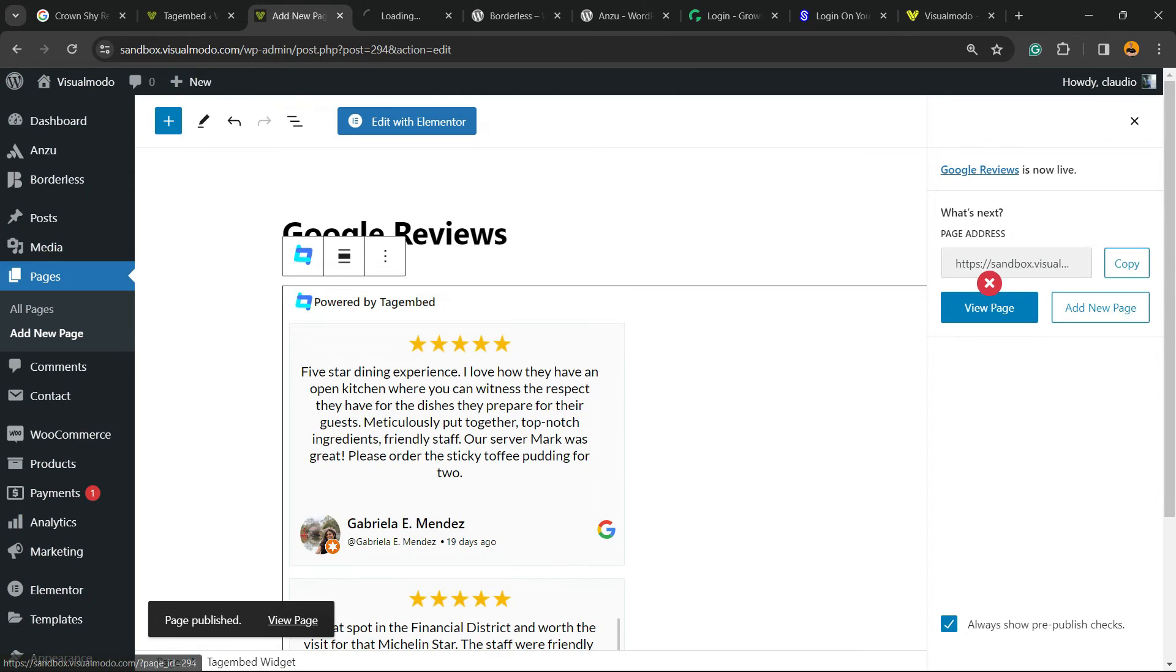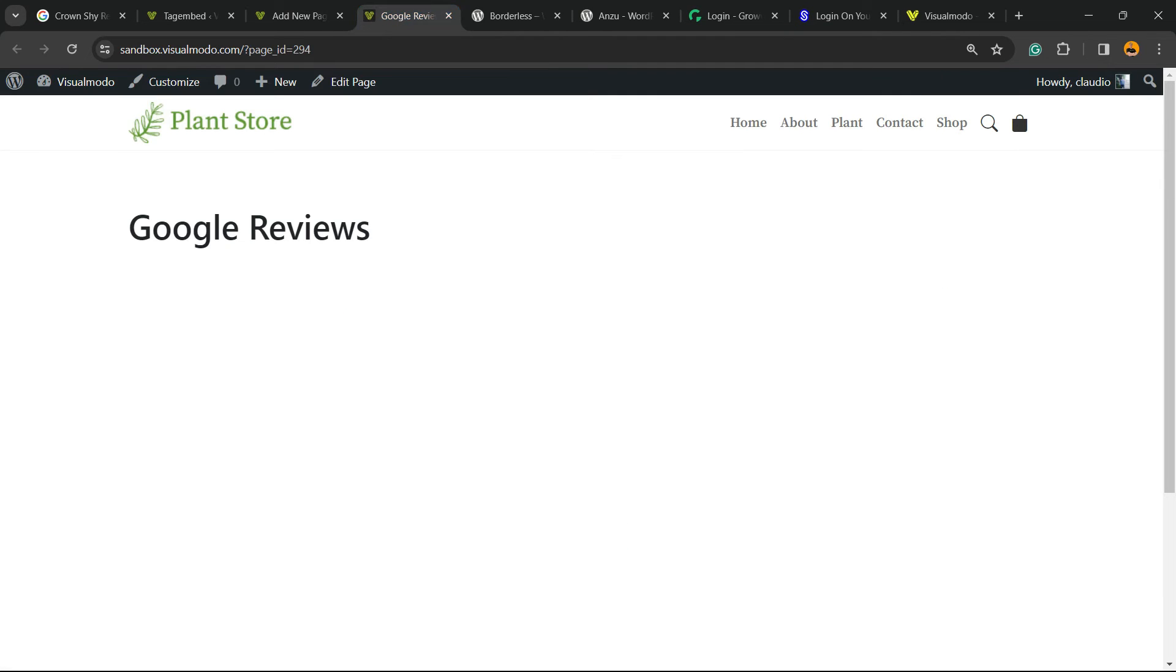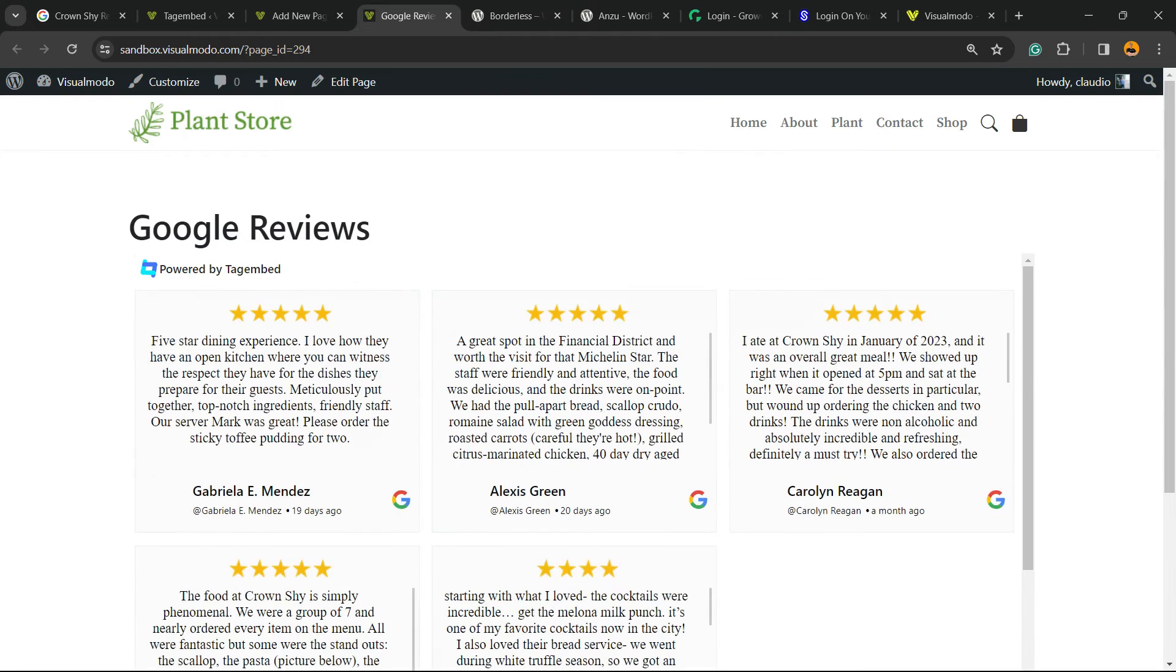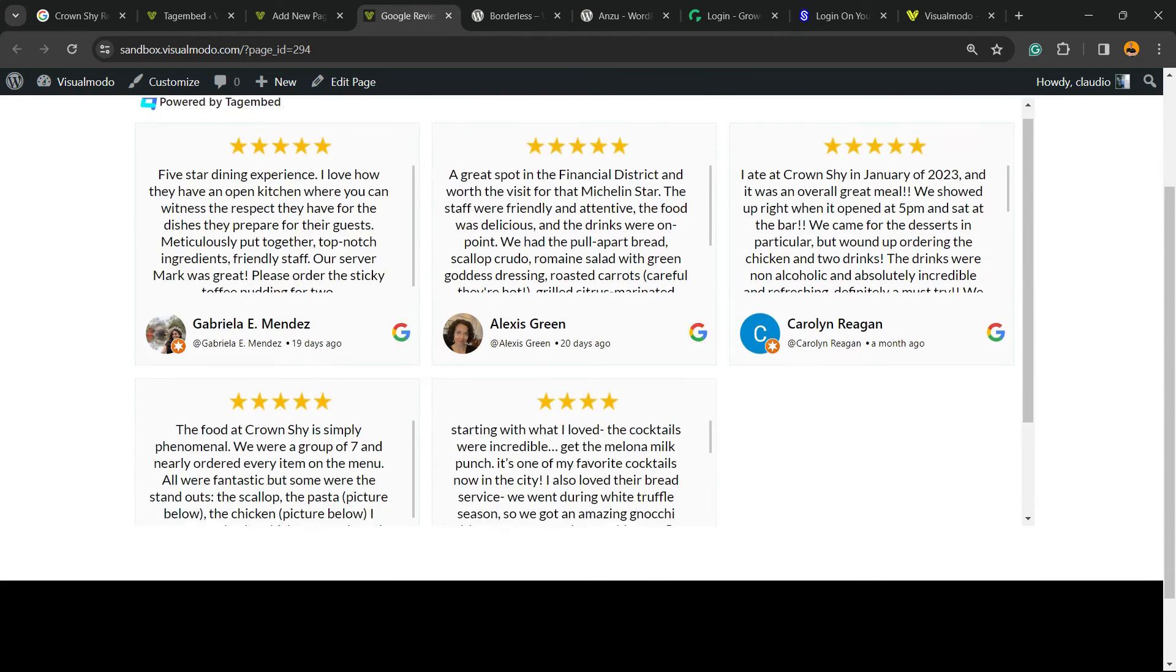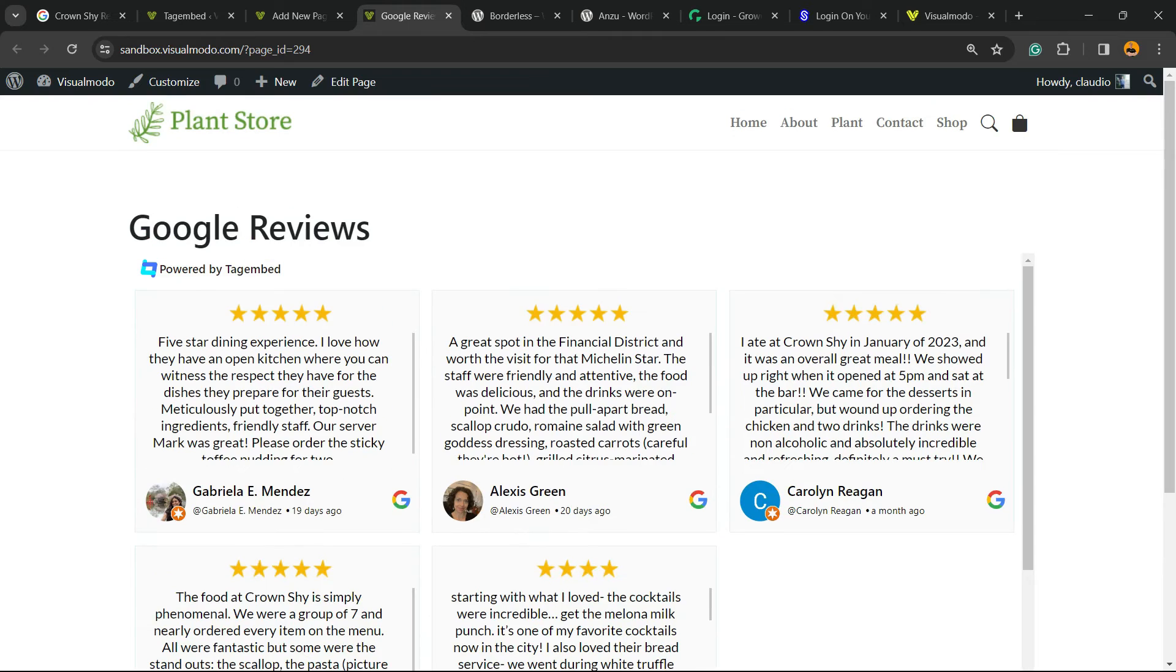Let's view the page. So here is our Google reviews page.